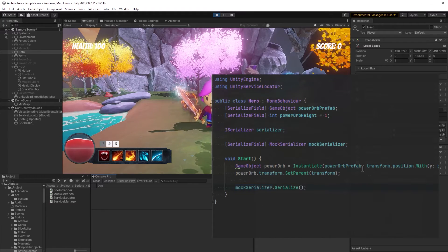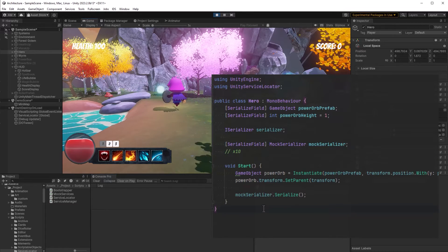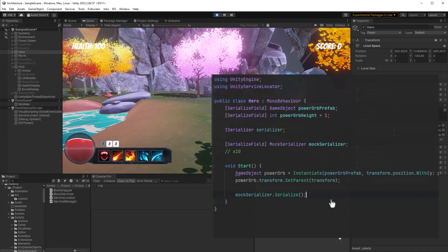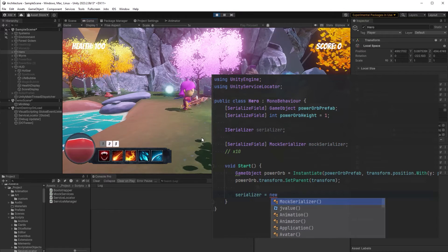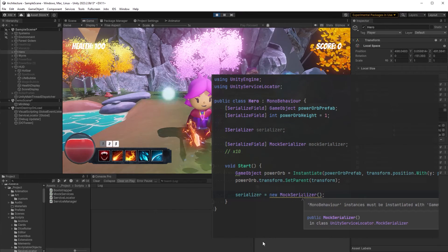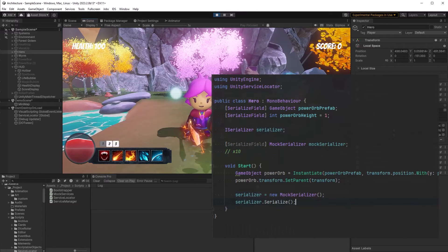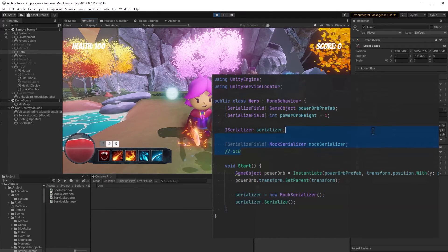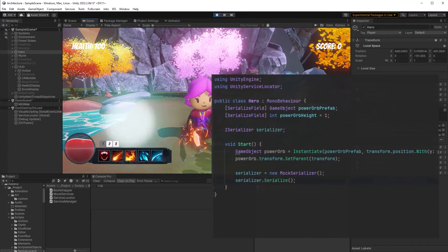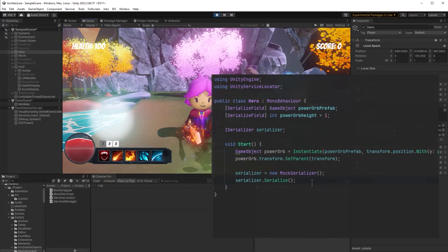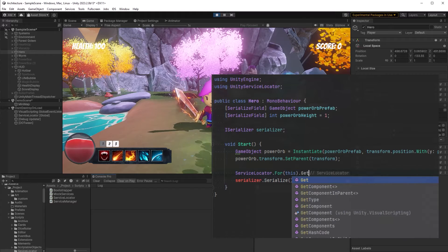If you look at the code on the screen here, you can see I've got a serialized field with a reference to a serialization service. Another way might be to simply instantiate a new serializer every time you want to use one. The problem with both of these approaches is that you've tightly coupled yourself to this specific implementation of a mock serializer, and if you're instantiating a new one in your class you can't share this serialization service with other classes unless you expose a public reference to it. Even then, you would need a reference to the hero before you could use the serializer that belongs to the hero. As mentioned, there are a few ways to get around this problem and the service locator is one of them.